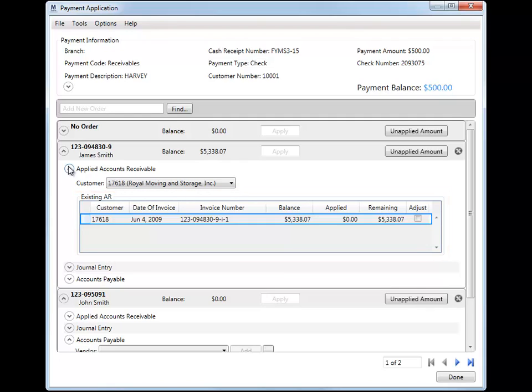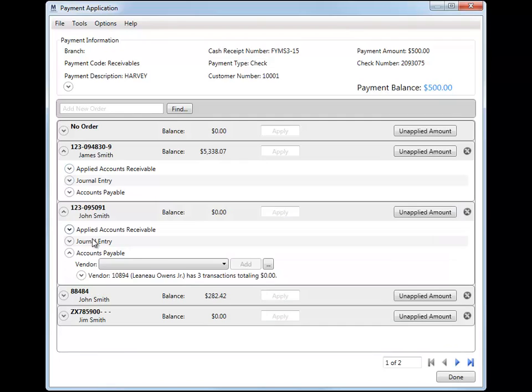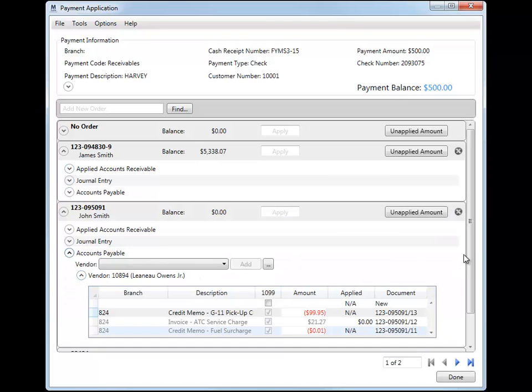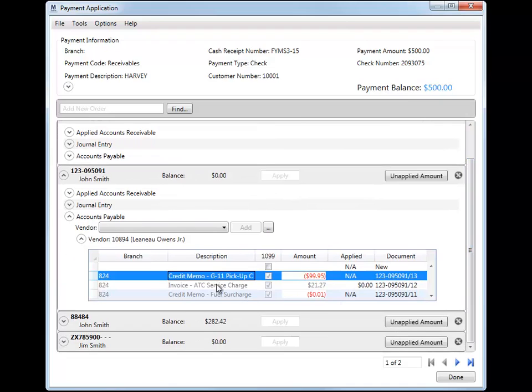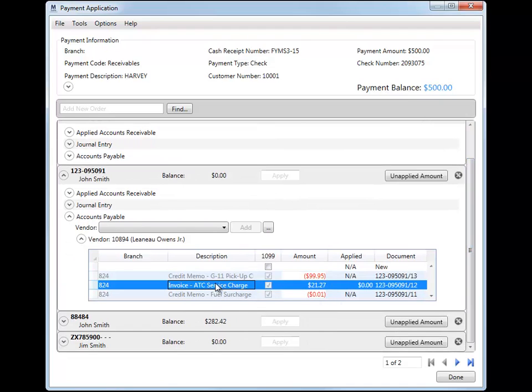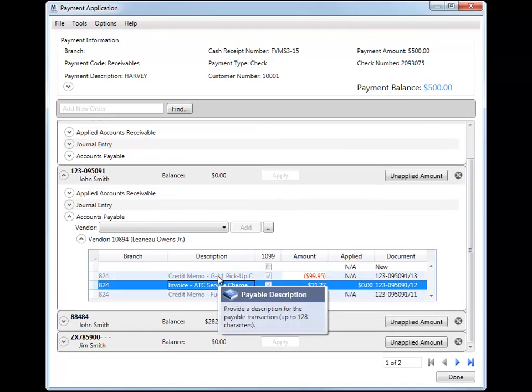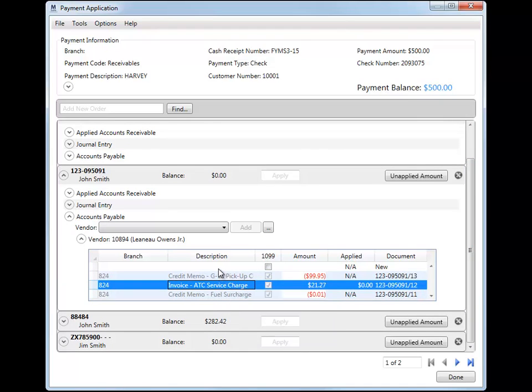You can use this AR to apply to the payment. Additionally, payables created in Dynamics GP also appear in payment application for the vendor. Payables with a positive amount automatically appear within the Accounts Payables section for the selected vendor. You can apply the positive payables amount to the payment.